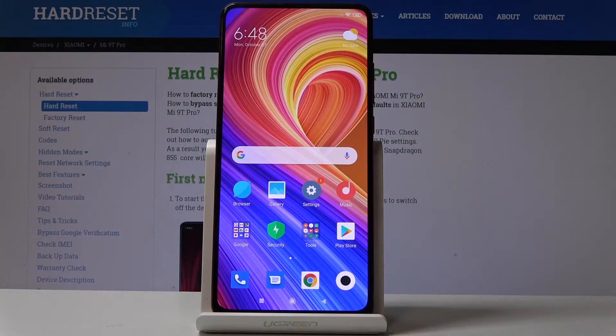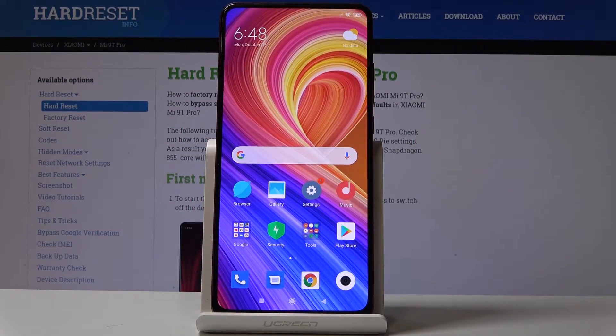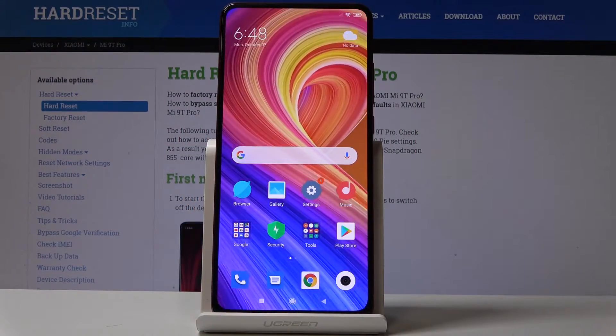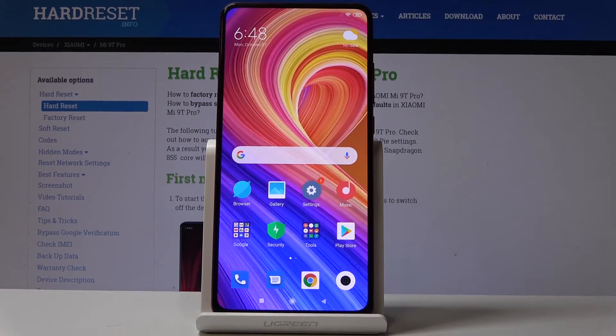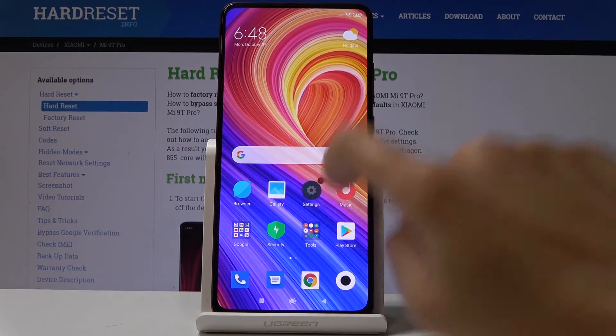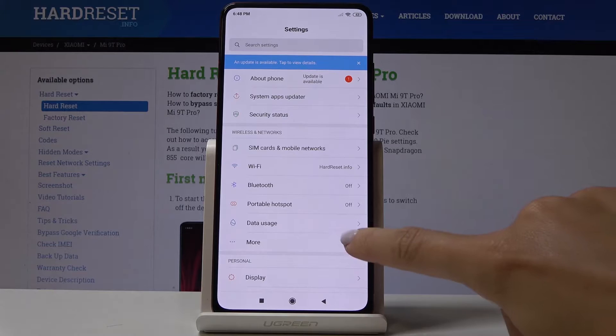Here I've got the Xiaomi Mi 90 Pro, and let me show you how to activate airplane mode on this device. At the very beginning, you have to find and select Settings, then under Wireless and Networks, open More.